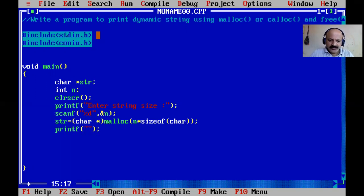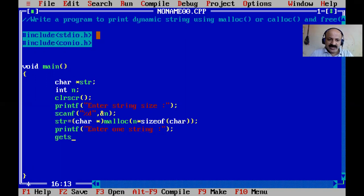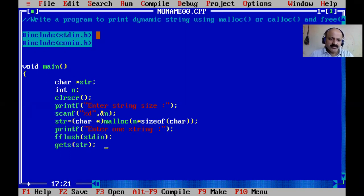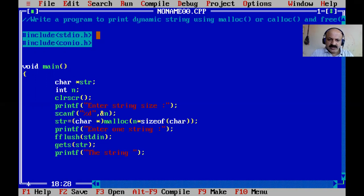Now we enter one string from the user. We print a prompt 'enter one string' - this is a dynamic string. We use gets() and pass str. Sometimes gets() creates problems with buffer overflow, so we use fflush() to solve the buffer problem. Then we print the string using printf with %s format. You can also use puts() - both gets() and puts() work.